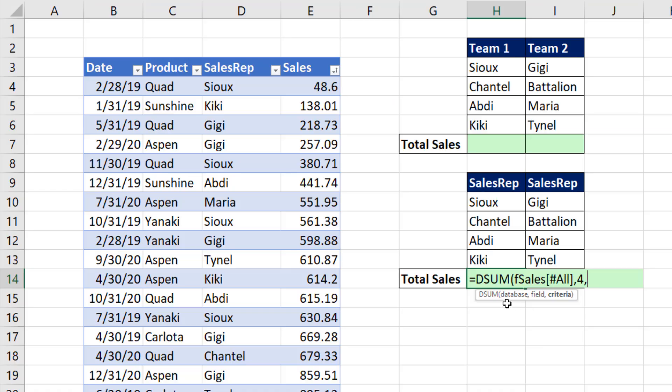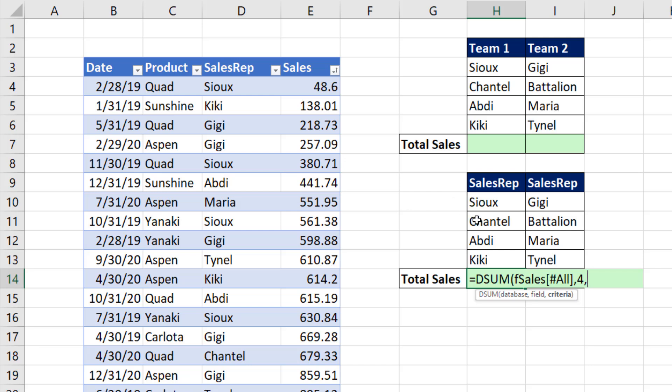Now for all of the D functions, criteria requires a field name and then the conditions or criteria below. If we were doing an AND logical test, we'd have to put conditions or criteria on the same row. But we're doing an OR logical test, so we put the sales rep names on different rows below the field name. And then DSUM will go through and ask for any record. Are you Sue or Chantel or Abdi or Kiki?